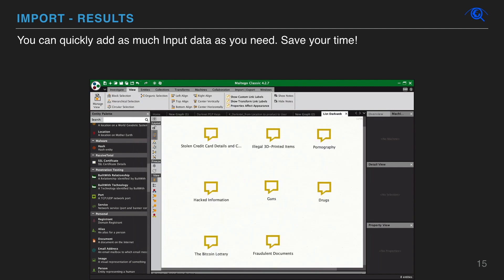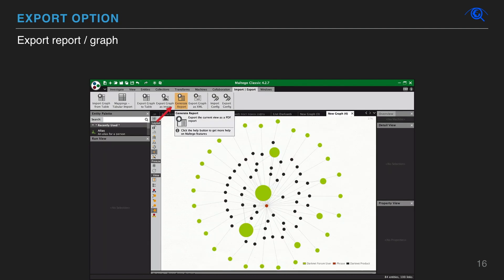Since 2008, Maltego has empowered over a million investigations worldwide. Maltego is a much loved and widely used tool for open source intelligence and graphical link analyses. You can also export graphs and full reports in PDF.